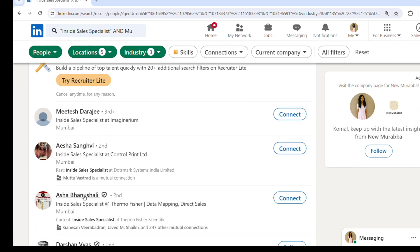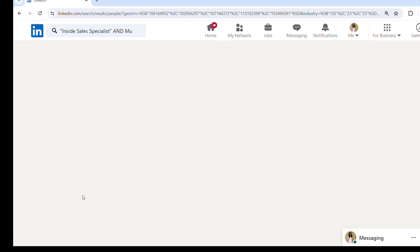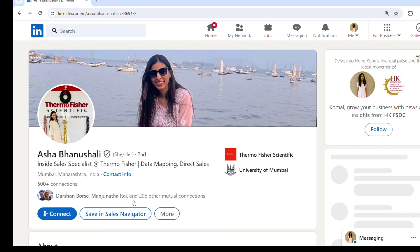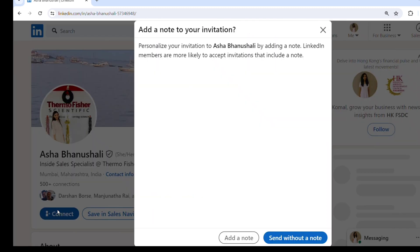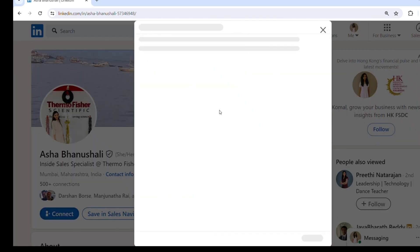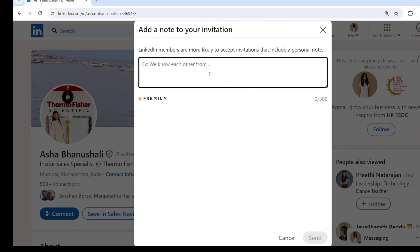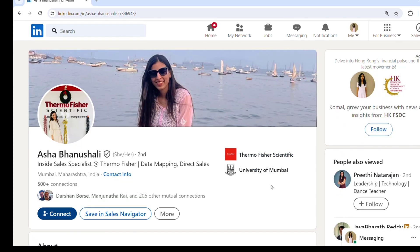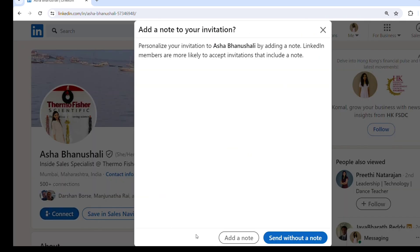I will open one profile on LinkedIn. There is an option to connect with the person. If you want to add a note, you can add a personalized note. And if you want to send without a note, you can send a connection request without a note.